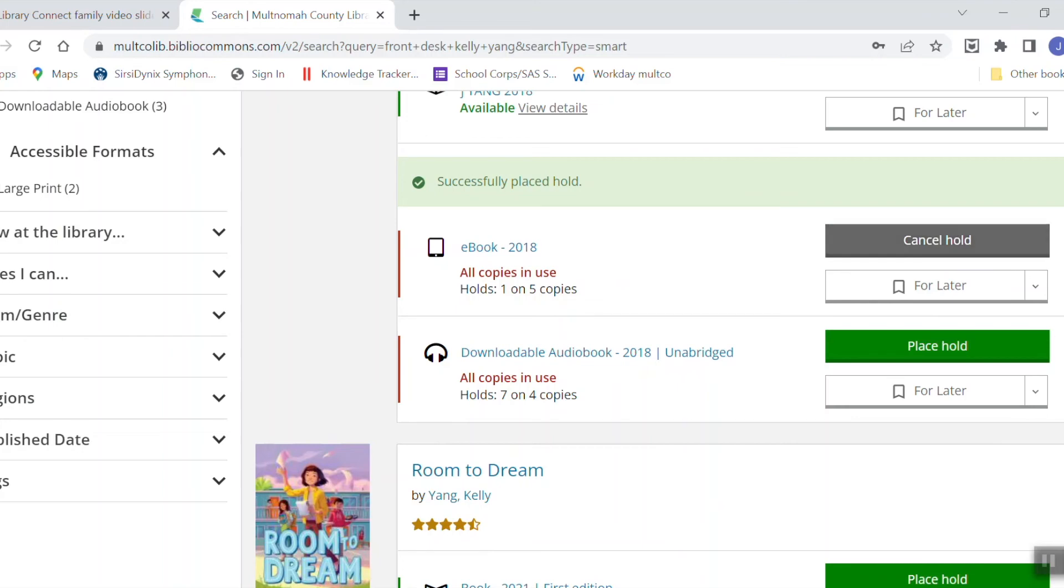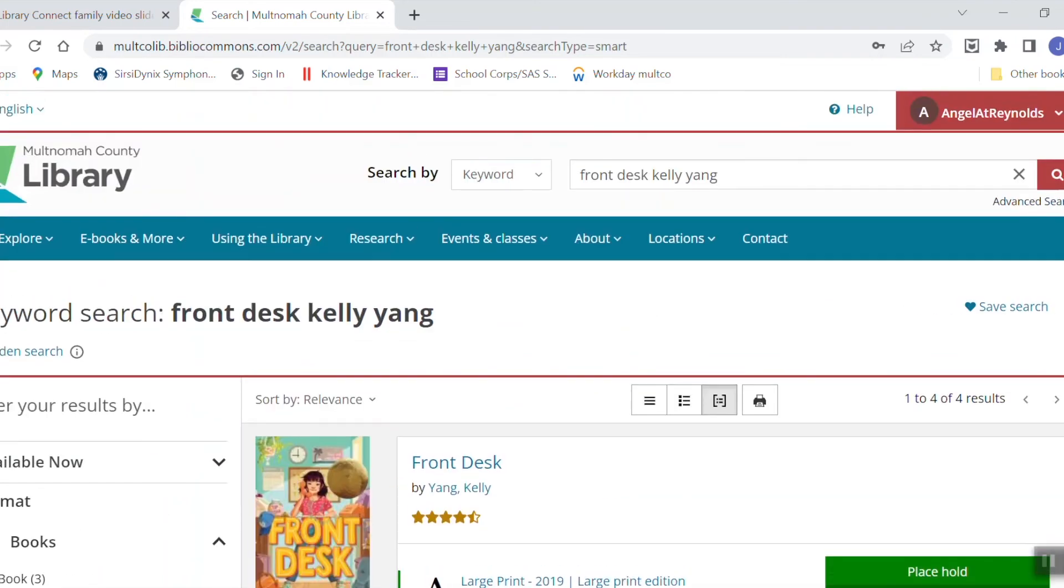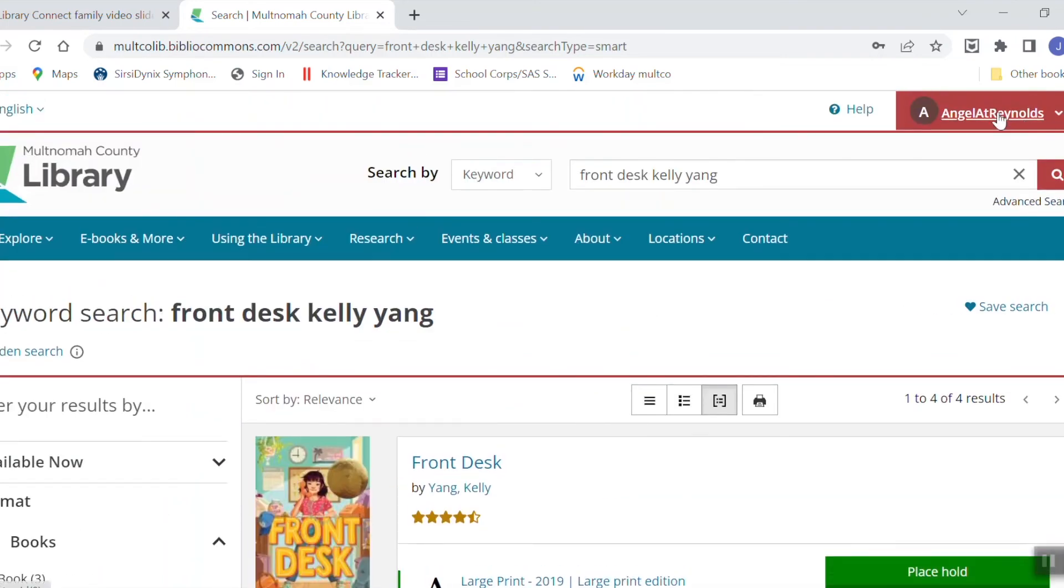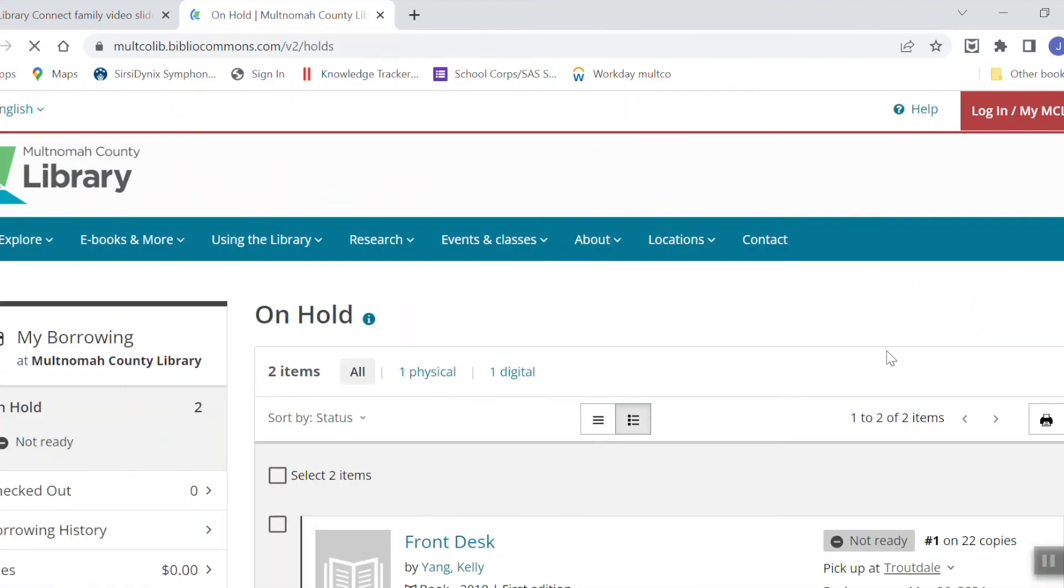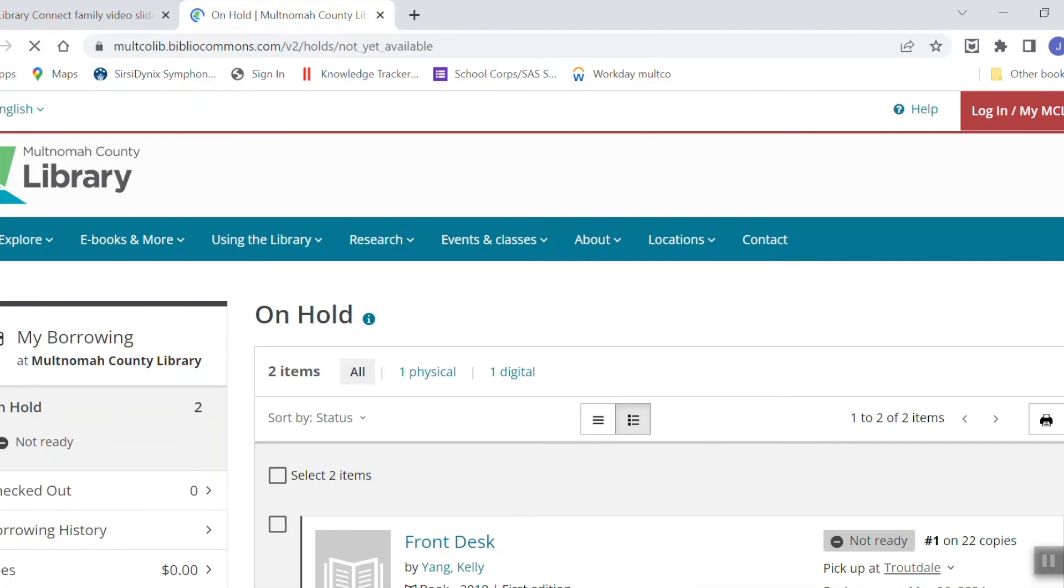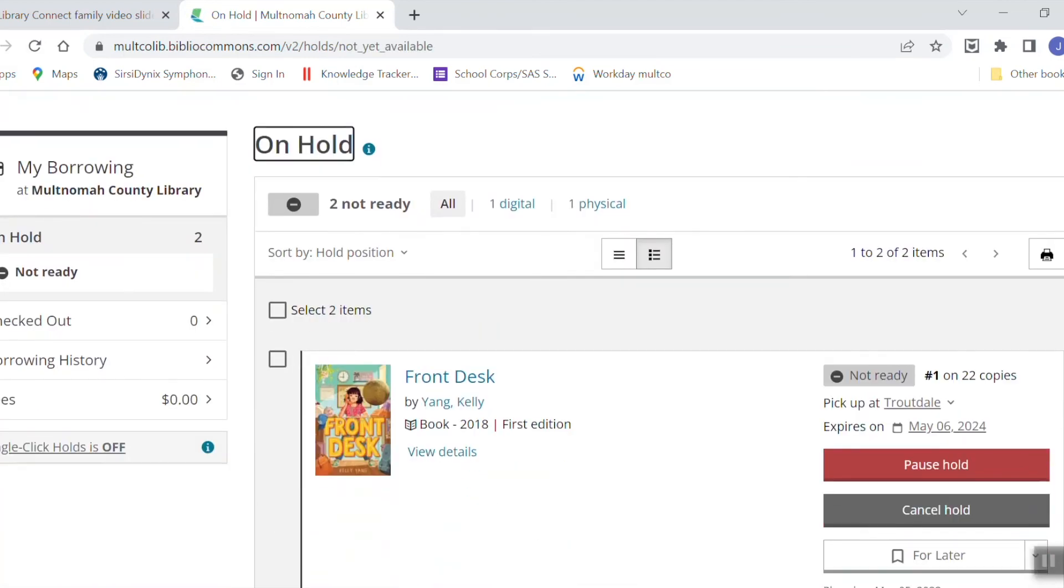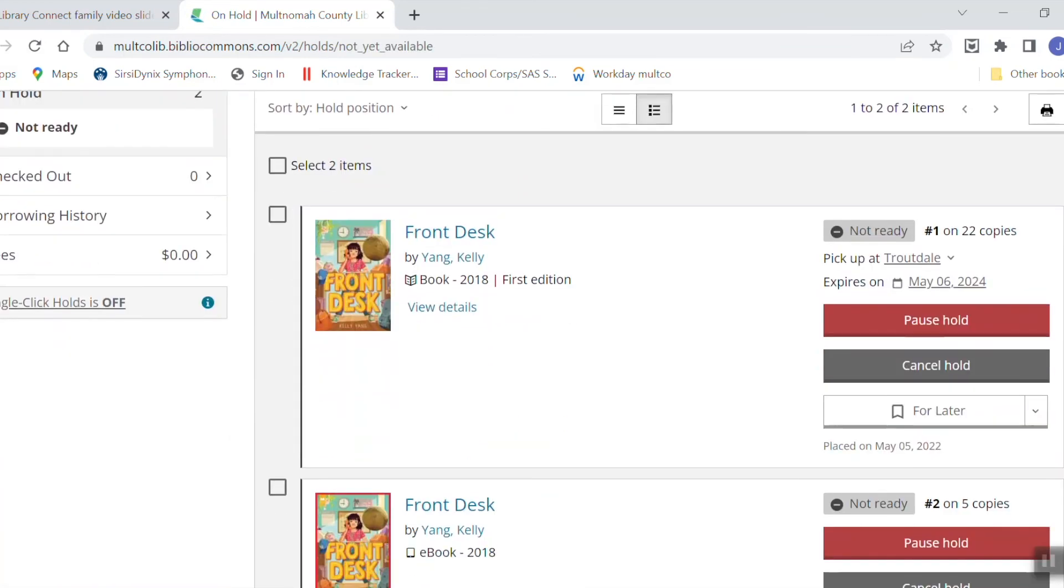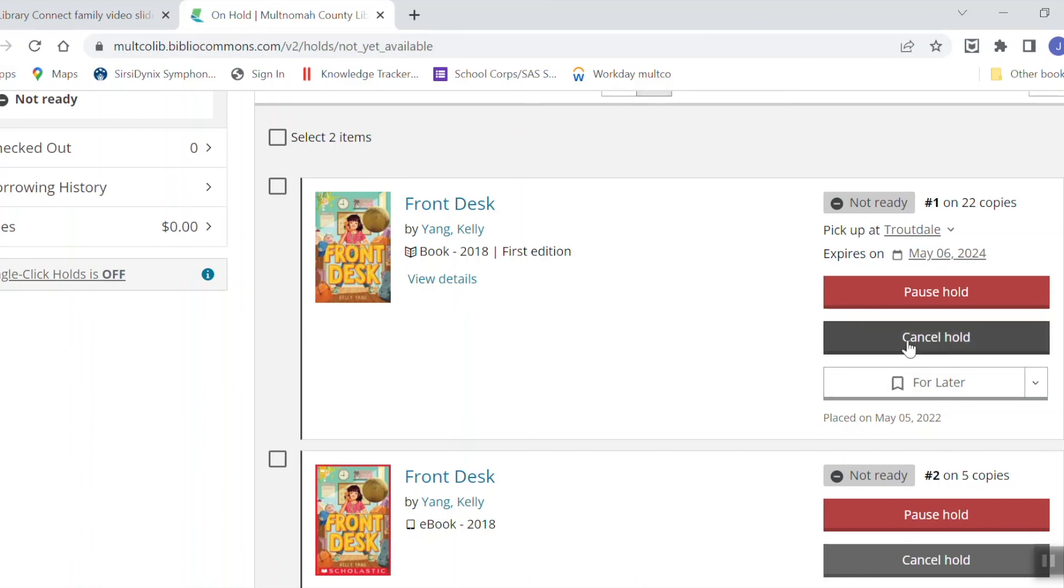If you want to keep track of your holds, you can always scroll up to the top of the screen and click on your username and then click on on hold. Here you can see a list of your holds and your spot on the waiting list. So I'm number one on the list for the print book and number two on the list for the ebook. There's also an option to cancel your hold if you decide you no longer need it.